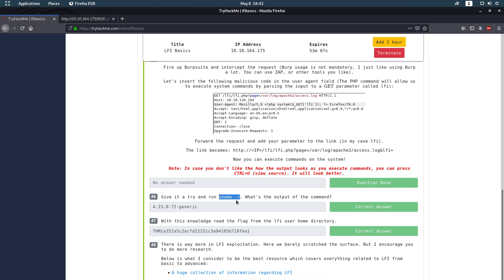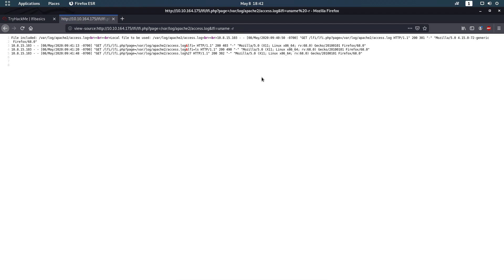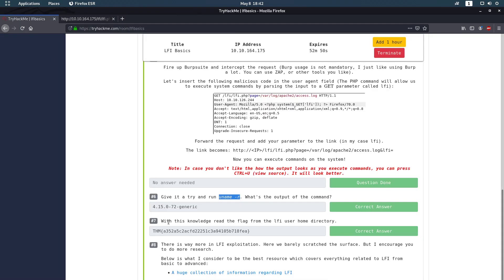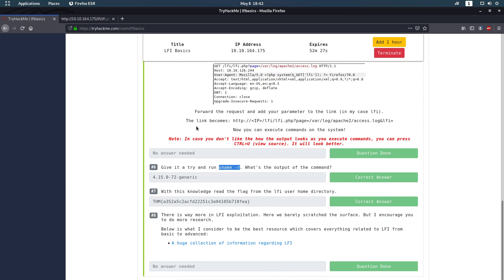The next question was about the `uname -r` command — I wasn't sure what exactly they wanted. When you run `uname -r` it's easier to spot because the answer format shows one star, two stars, and twelve stars, representing the pattern of the kernel version string. The answer is `4.4.15.0-72-generic` — paste it in and it's correct.